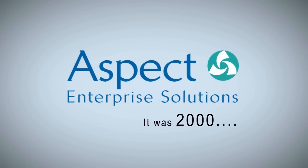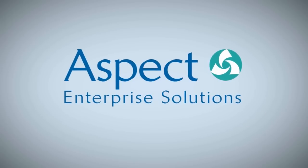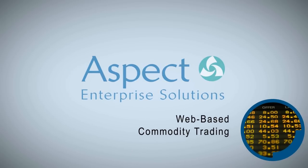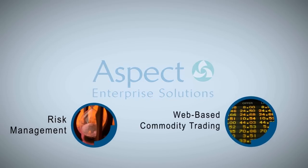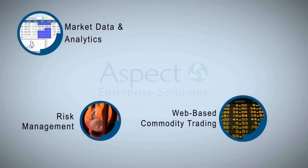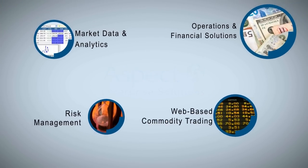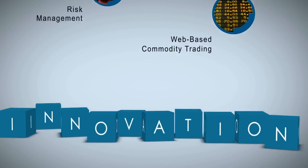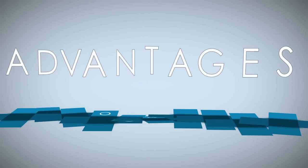It was 2000. We created something new. Web-based commodity trading, risk management, market data and analytics, operations and financial solutions. Now, our innovation is your advantage.